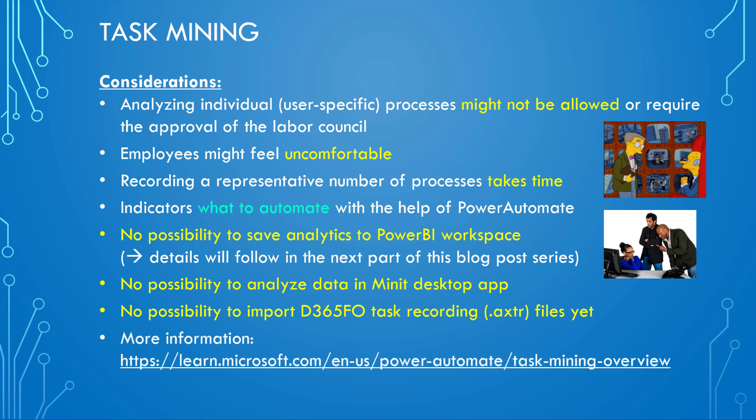And if you want to have more information, then you can have a look at this Microsoft Learn site, where you can get a good overview of task mining.